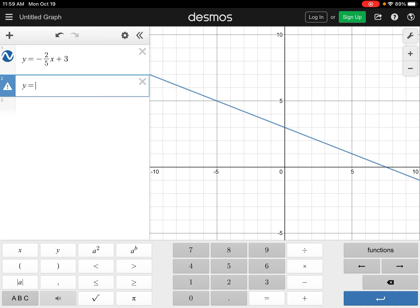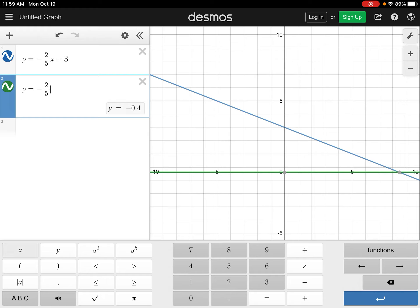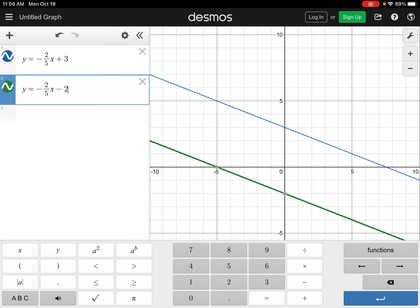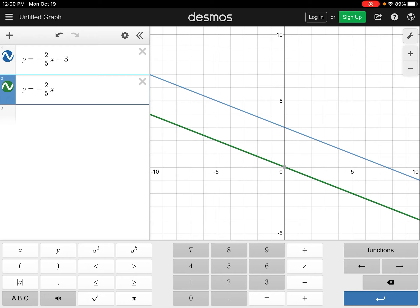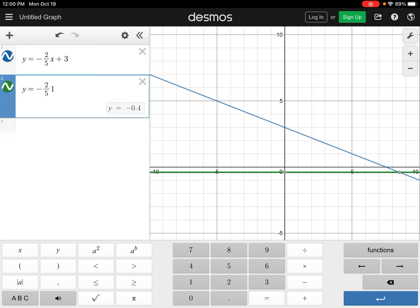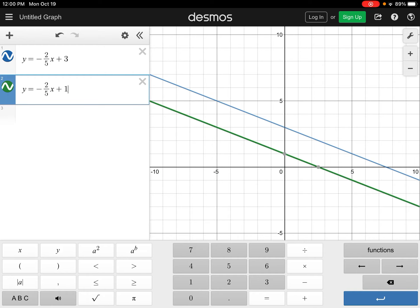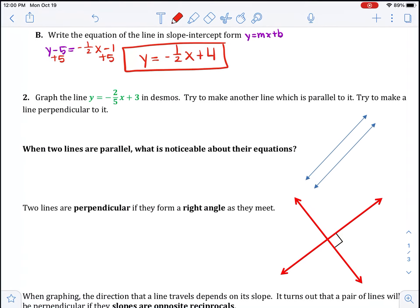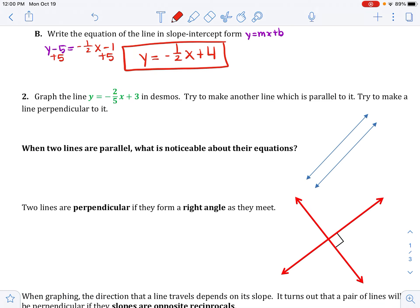A parallel line uses the same slope: y equals negative 2 fifths x plus 9, or minus 2, or plus 1 — they are all parallel. So what do we notice? Our lines have the same slope. When two lines are parallel, their slopes are the same.